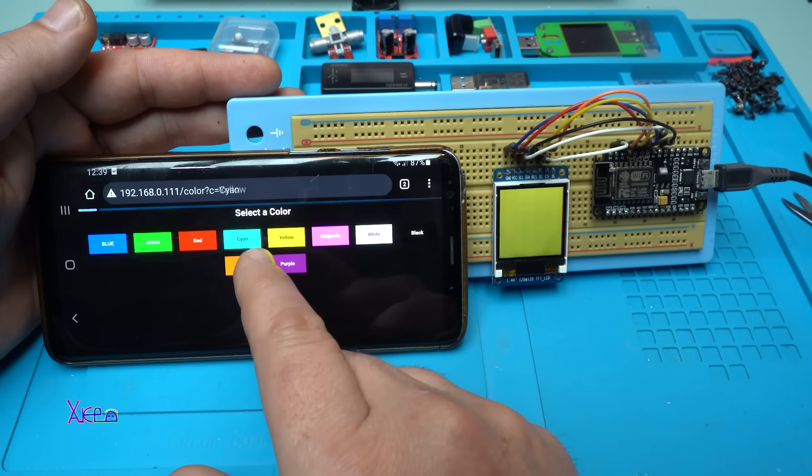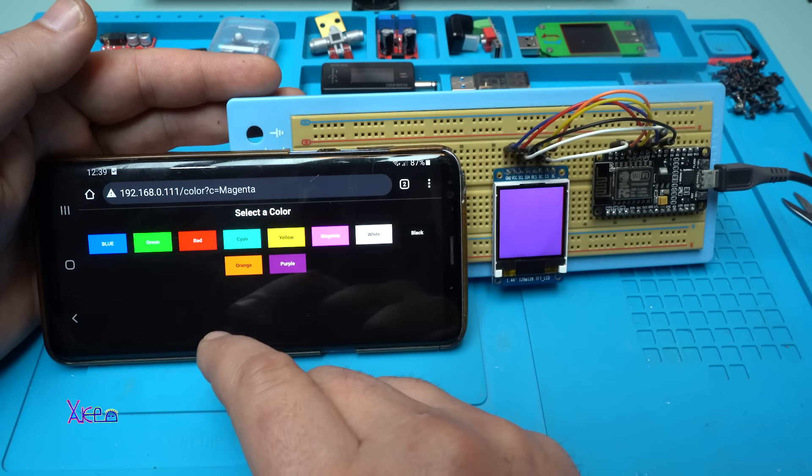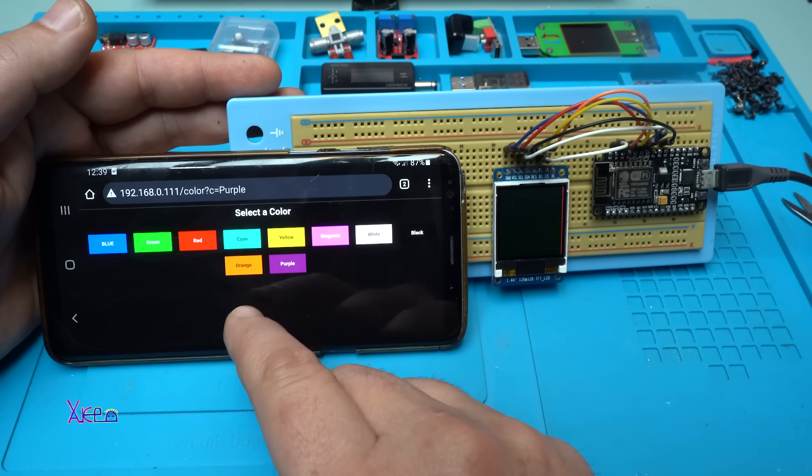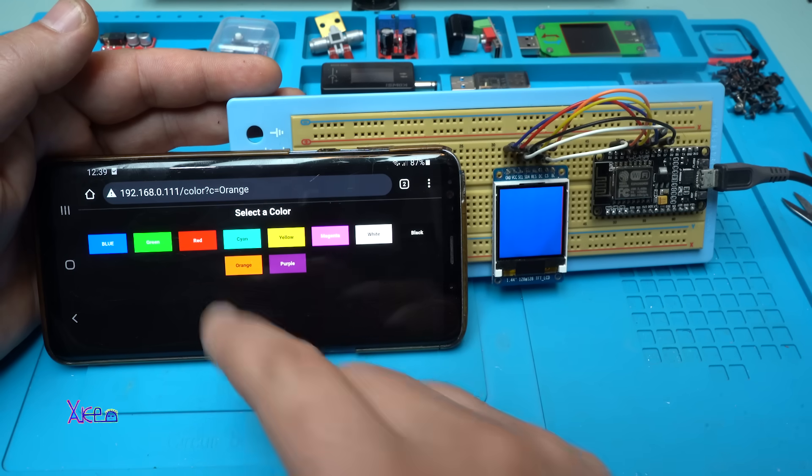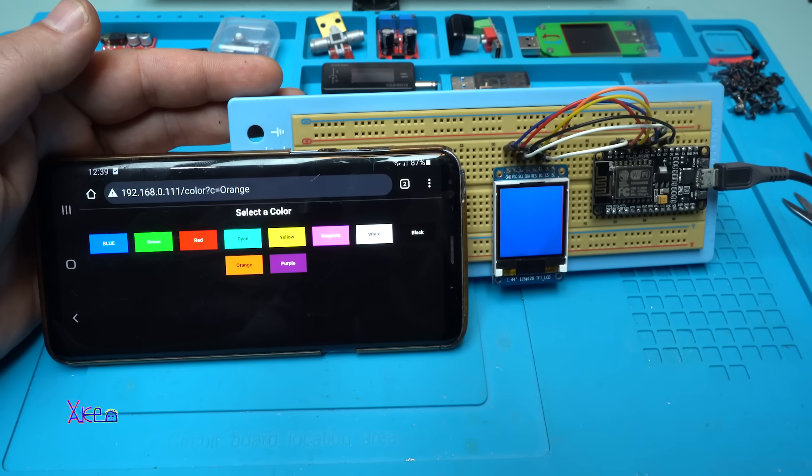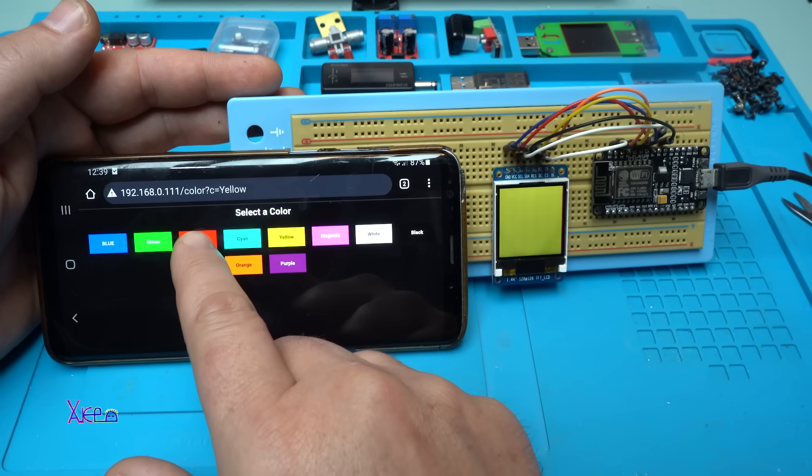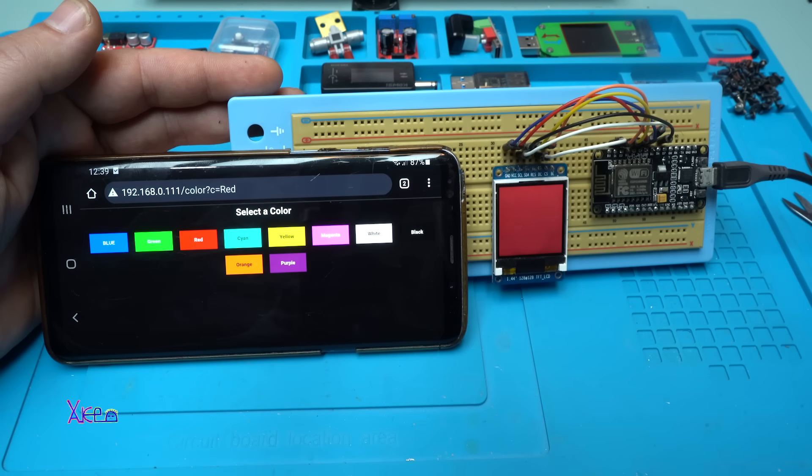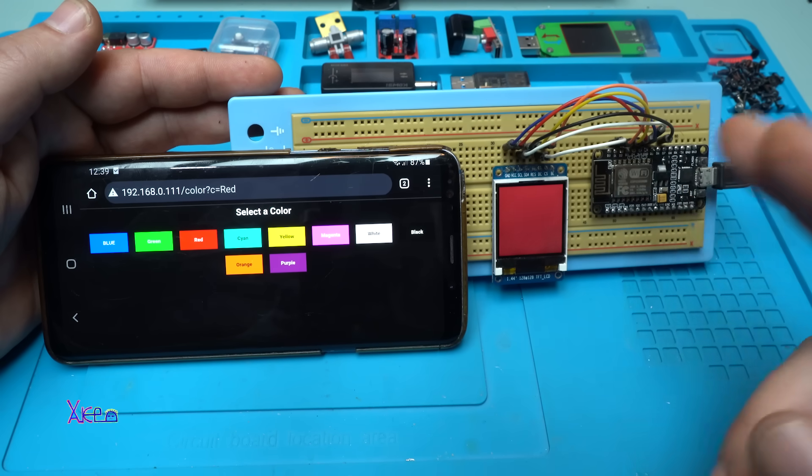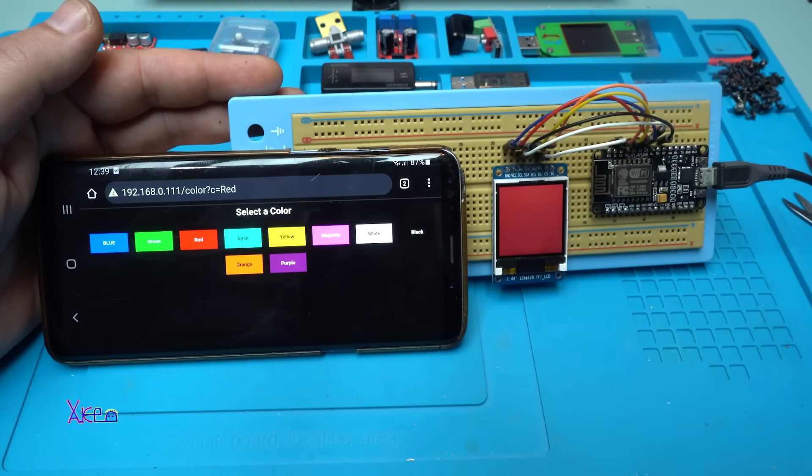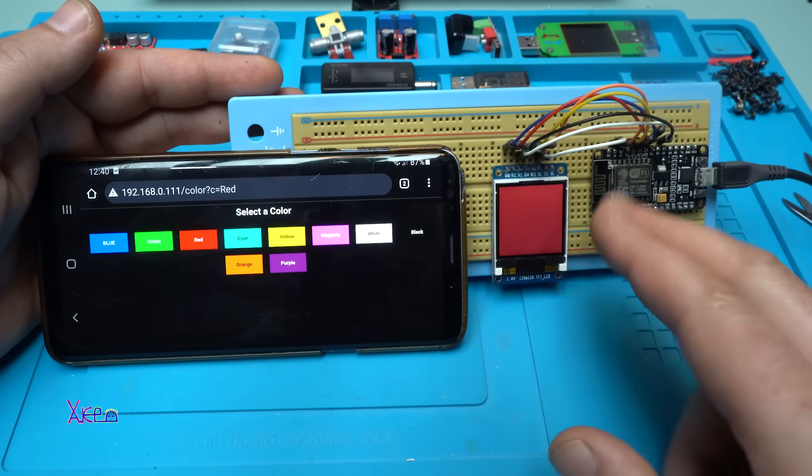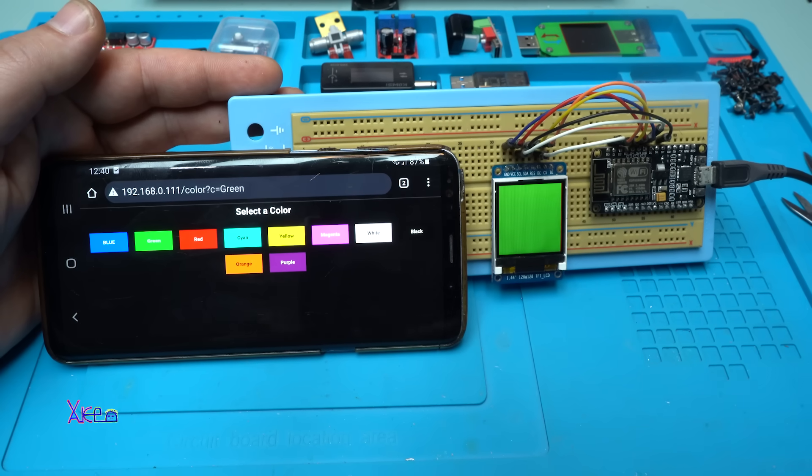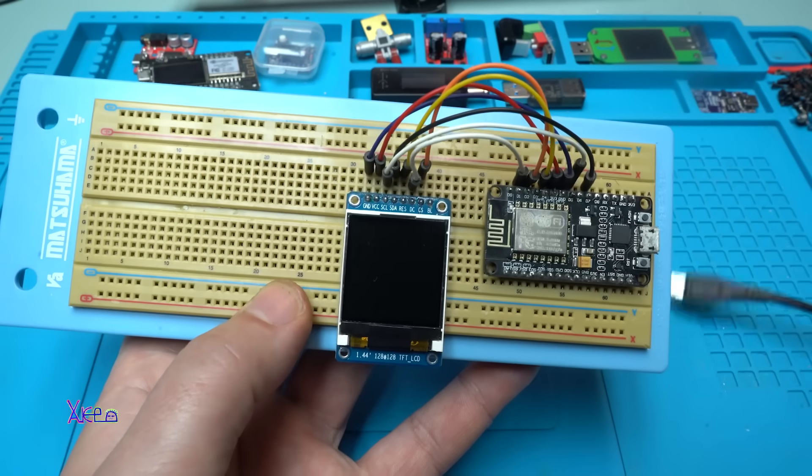Cyan, yellow, magenta, white, purple, orange. The orange is blue. Why? A mistake in the code. Okay, it's not a problem. You get the point. This is nice. Now the ESP module is connected to my WiFi network, and through my phone I can control the screen color. Beautiful.